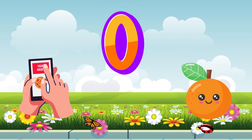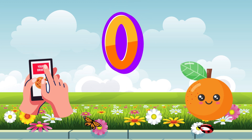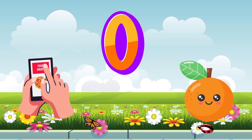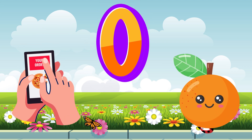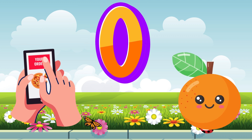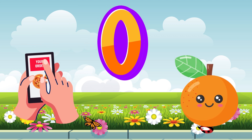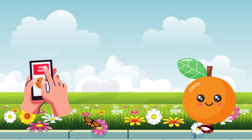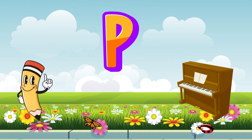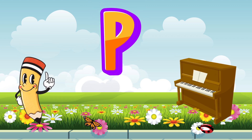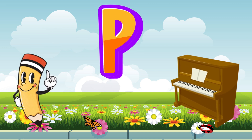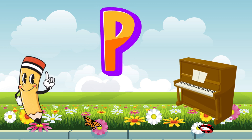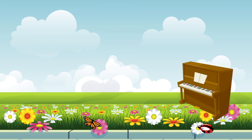O is for orange. O, o, orange. O is for otter. O, o, otter. P is for pencil. P, p, pencil. P is for piano. P, p, piano.